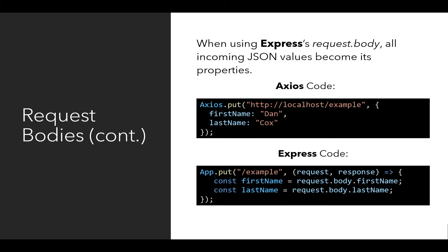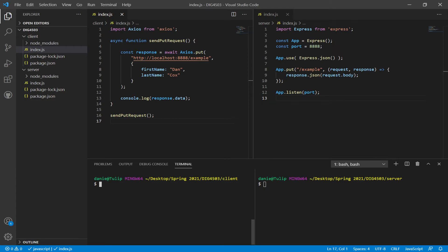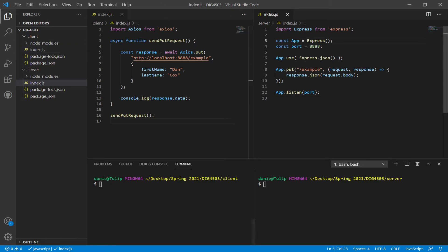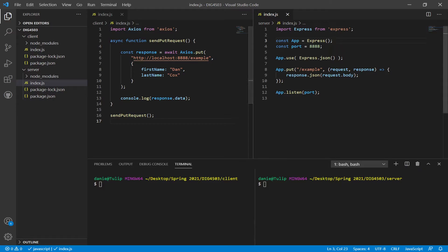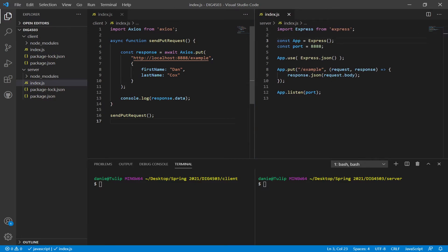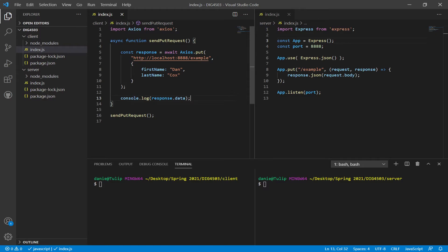To see this in action, I'm going to move over to Visual Studio Code and look at an example of using Axios to send a PUT request, then using Express to understand those PUT requests and their request bodies, and send information back to client code. In Visual Studio Code, I have separated my code into two Node.js projects: client and server. I've used the split editor function and split terminal, so all client code is in the left column and all server code is in the right column.